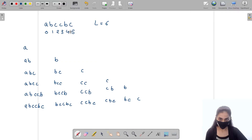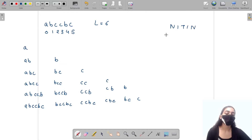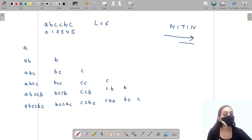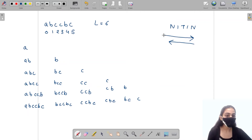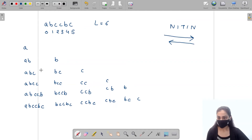We want only the palindromic substrings. A palindrome is a string that reads the same from left to right and from right to left. For example, if I write 'n-i-t-h-i-n', reading from left to right gives 'nithin' and reading from right to left also gives 'nithin', so this is a palindrome.